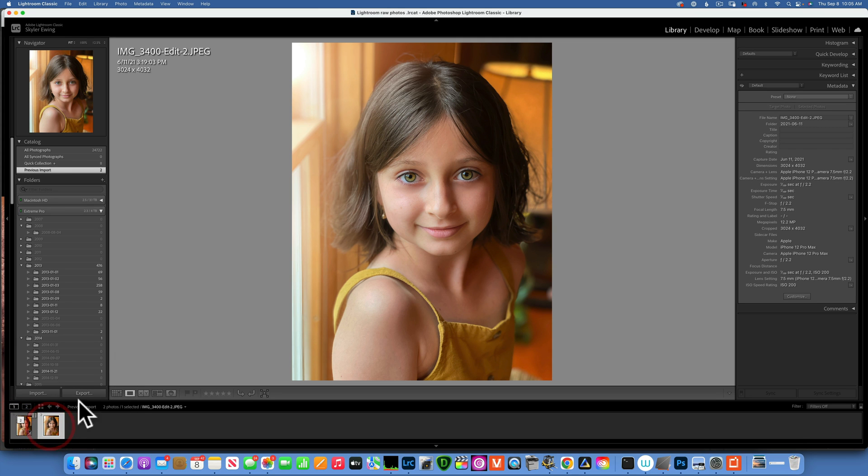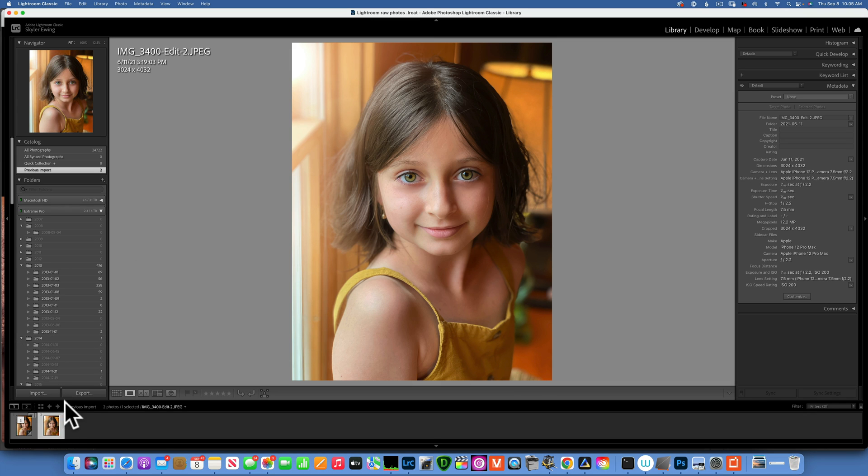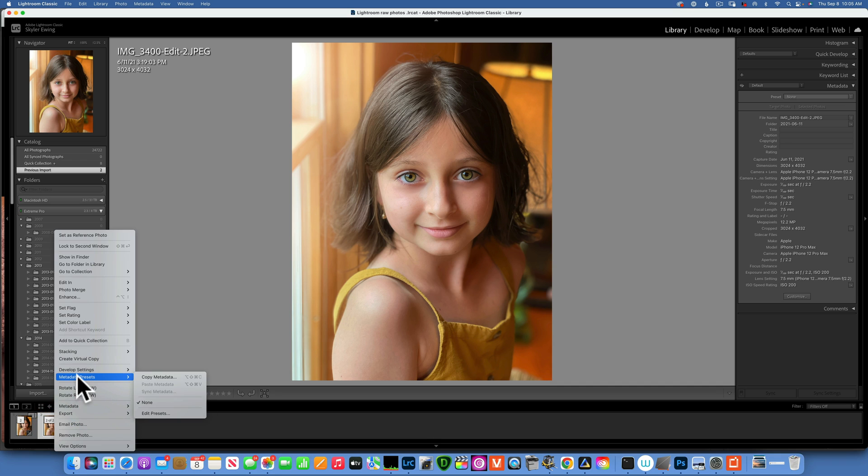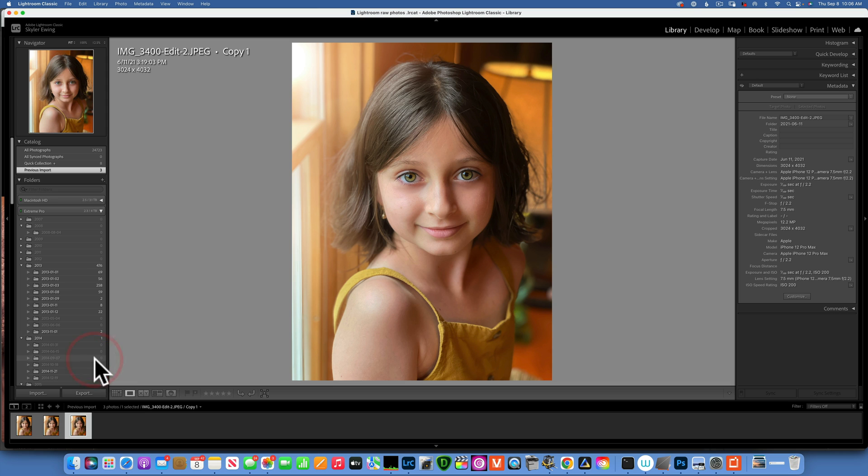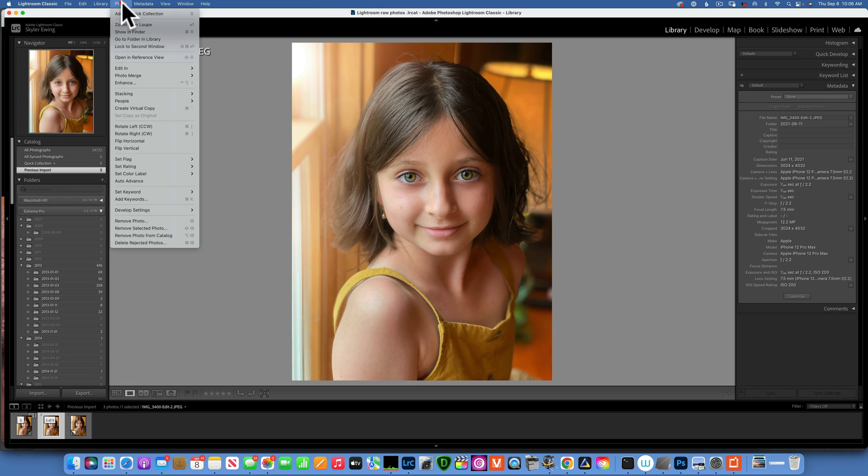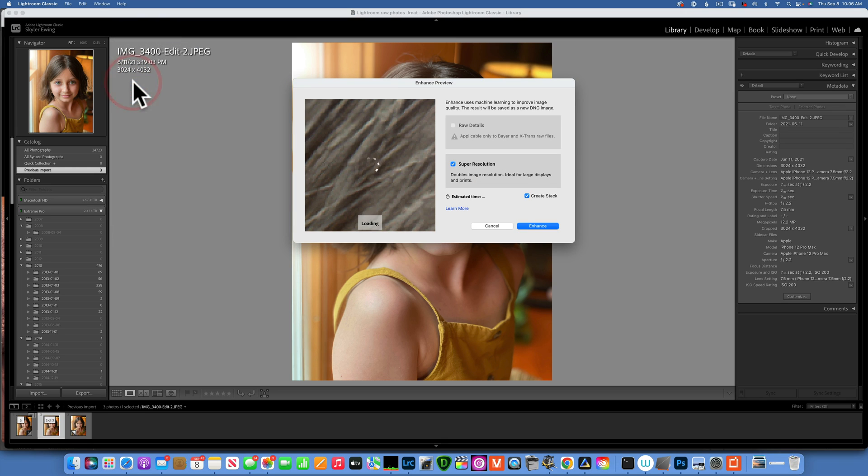So this is my JPEG image and I am going to make a virtual copy of it so that we can keep the original and the Gigapixel version. So go to create virtual copy, and there you go, this is our copy. And now I will take the original, go into photo and enhance. And here I don't have a raw photo so that is unchecked. So I want to choose the super resolution and create stack, click enhance.